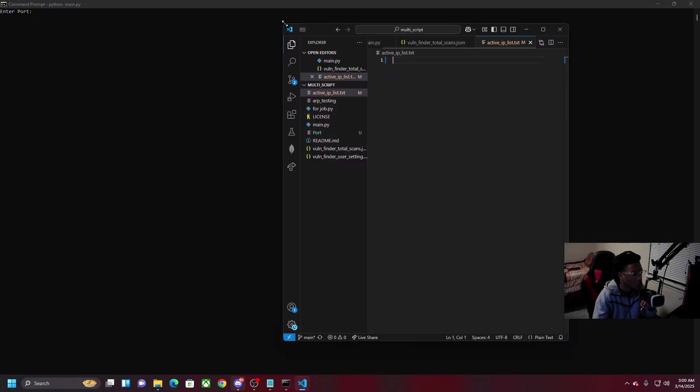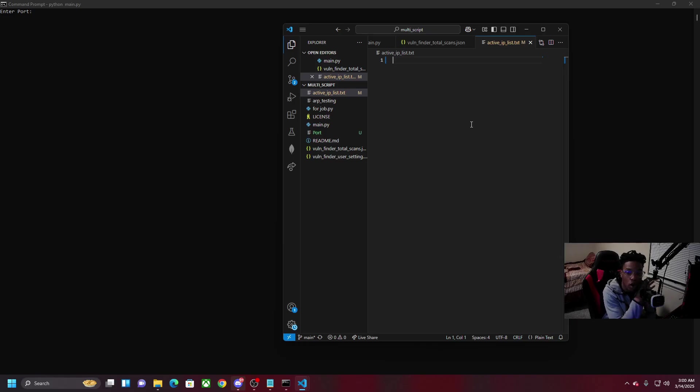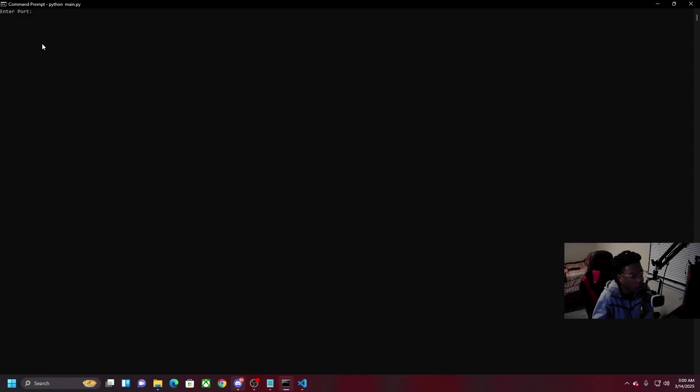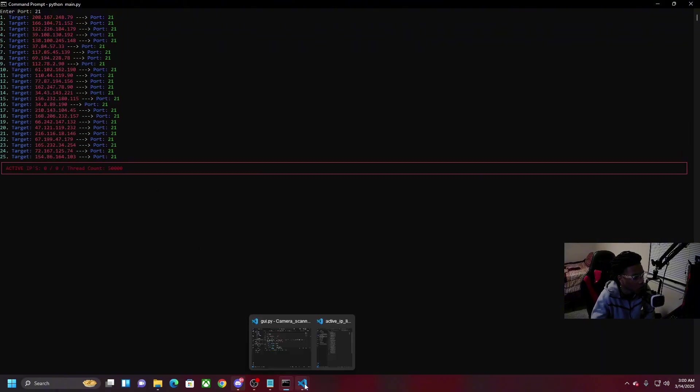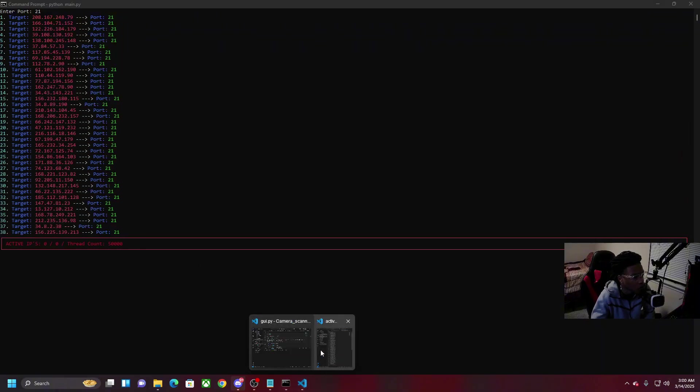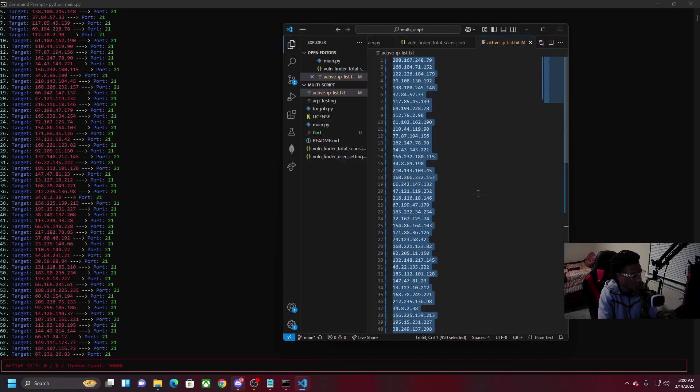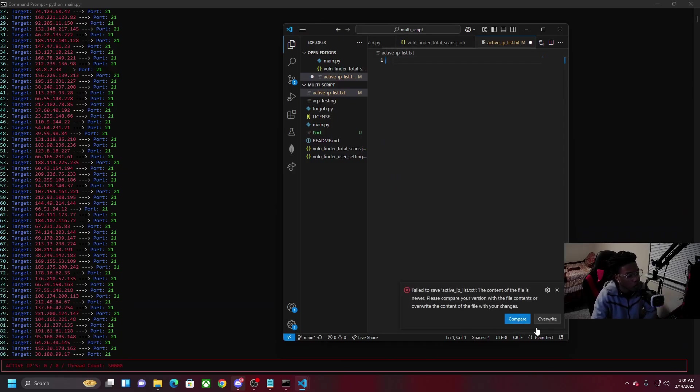I went ahead and loaded up Visual Studio Code where the program is and we have an open text file. This program is gonna print all the active IPs of whatever port you type in and put it within this text file. Let's say you want to find active IPs that have port 21 open which is FTP. We tap enter.